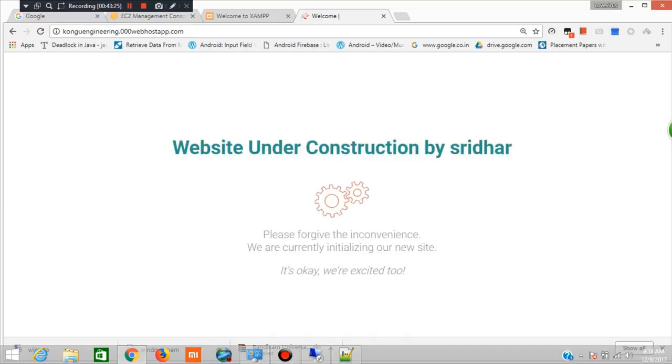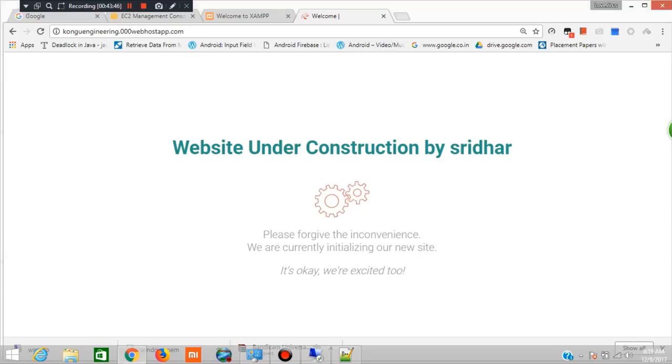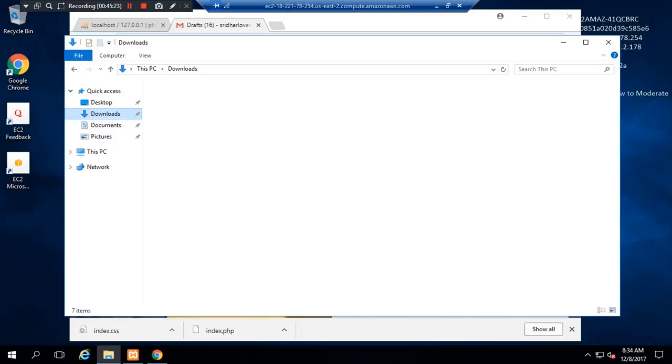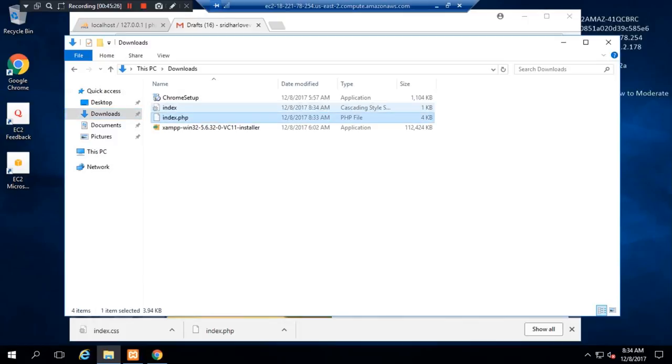If you want to know how to use your remote host, you can find this information. I will send my email if you are going to download.